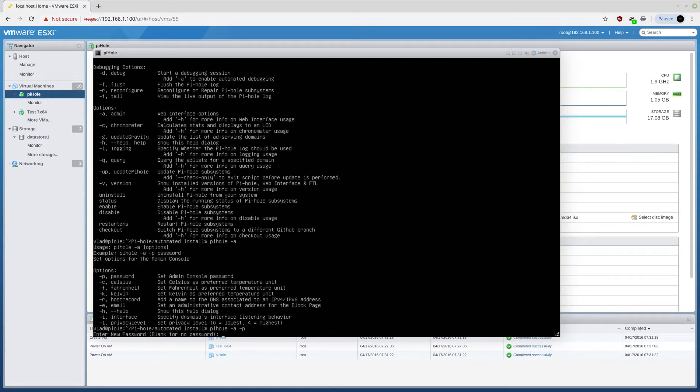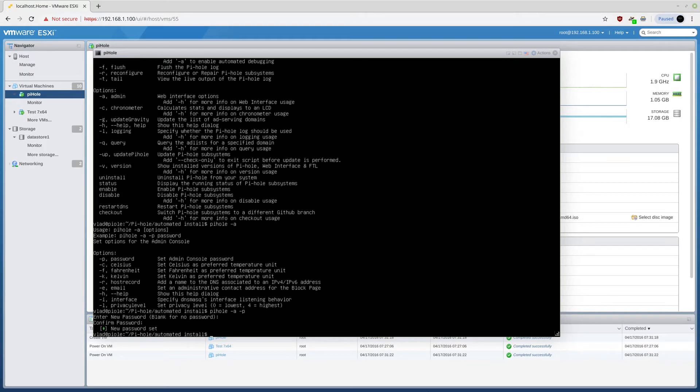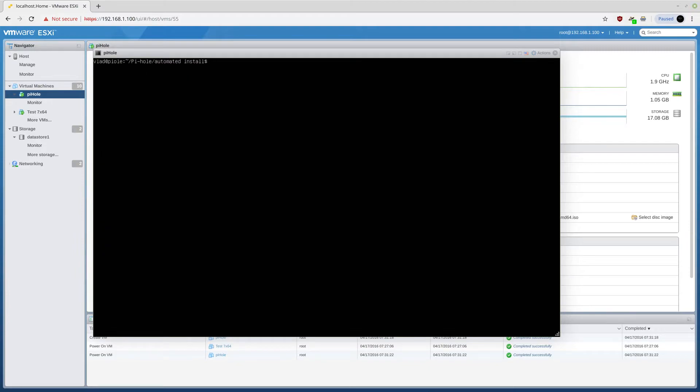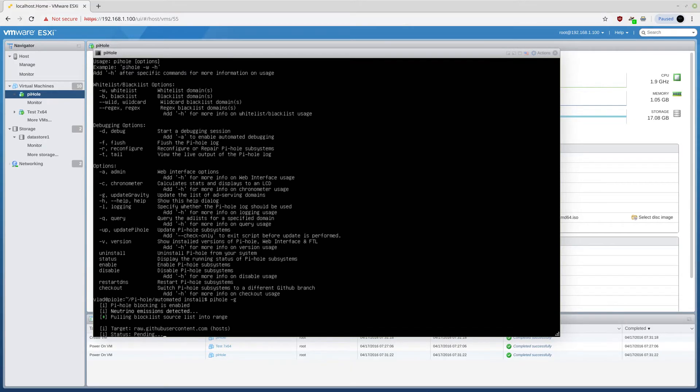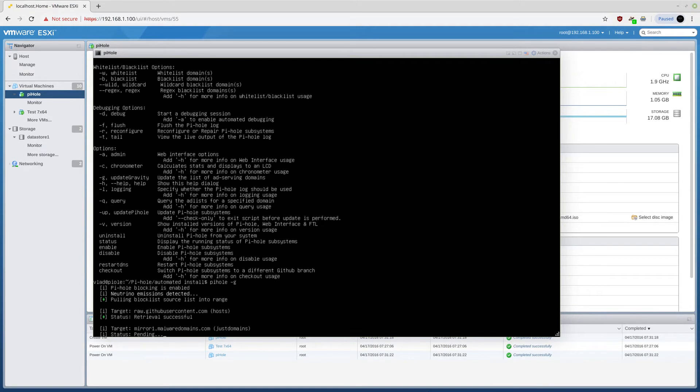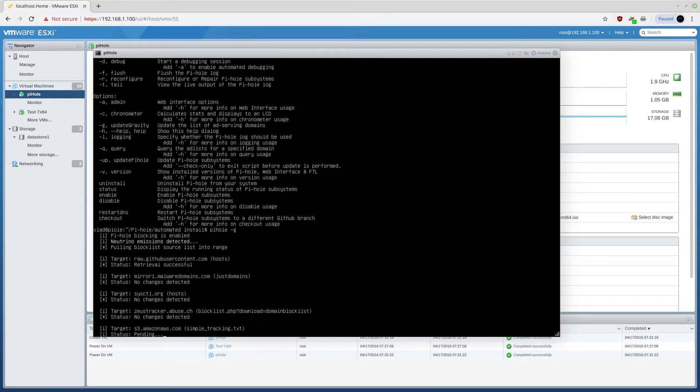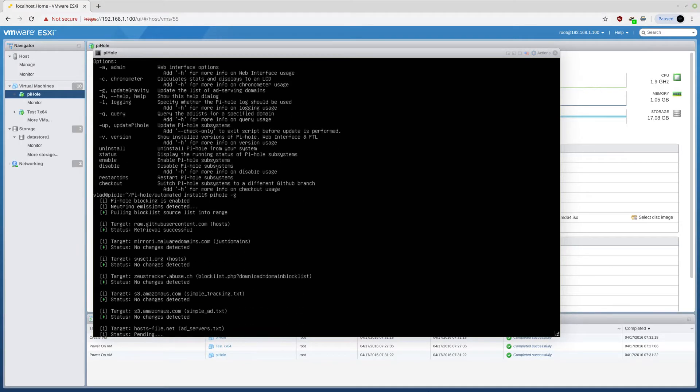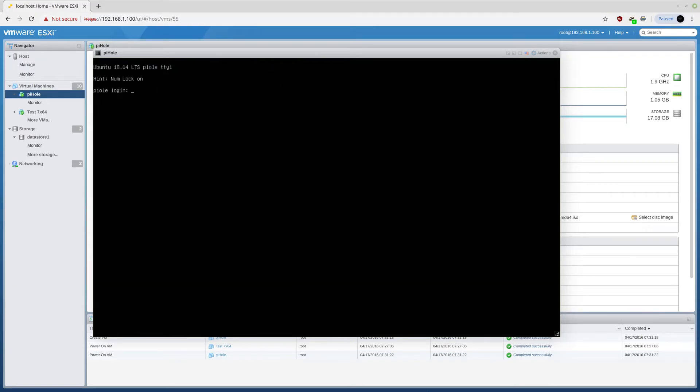Now, this is the new password for the web interface. So, again, if you type pihole, you have a gravity update minus g, which actually updates the block lists. So if for some reason the block lists are not updated automatically, this is the way to do it. Now, I don't need to be in here anymore. And I can actually close this thing.